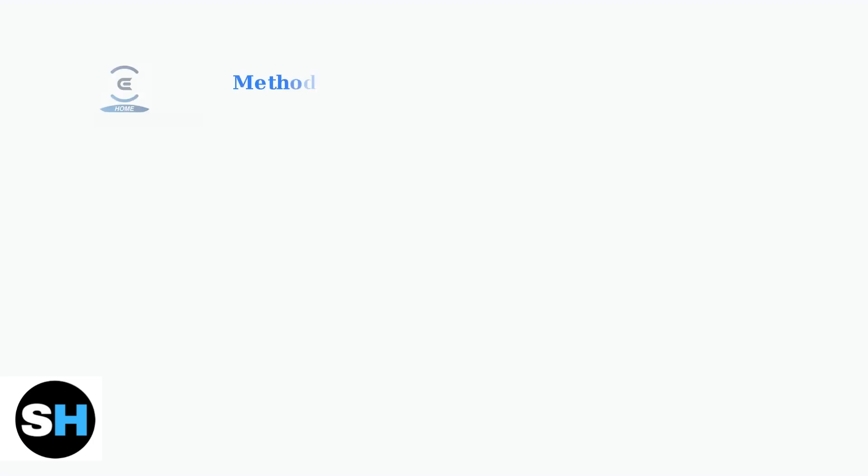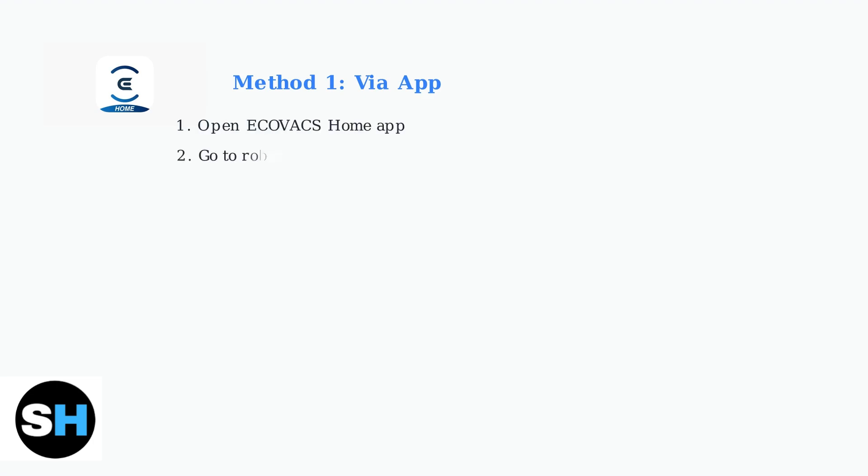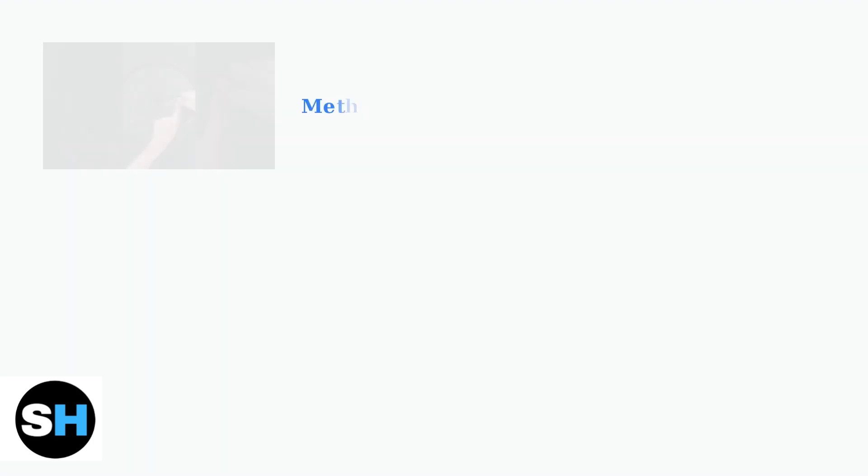There are three main ways to factory reset your D-Bot. The first method uses the Ecovacs Home app on your smartphone. Open the Ecovacs Home app and navigate to your robot's settings. Look for either a factory reset option or a delete device option, which will remove the robot from your account and reset it to factory defaults.